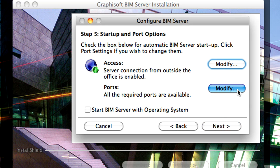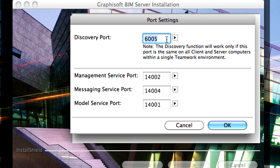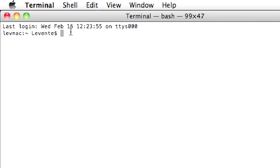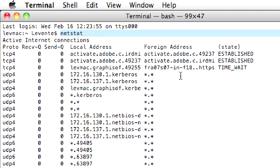Click the Modify button in the Ports field to review the ports used by the BIM Server. You can see if the default ports are currently in use by another program with the Netstat command in the Command Prompt window.